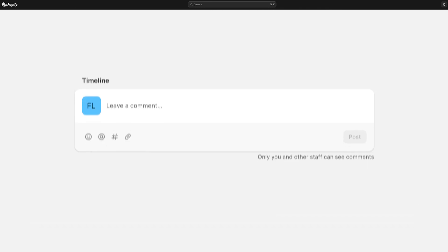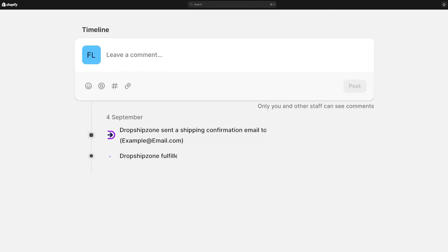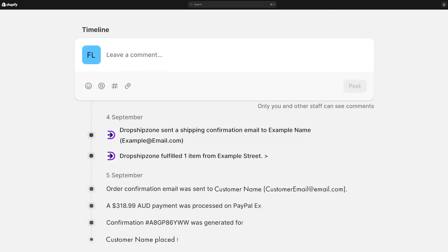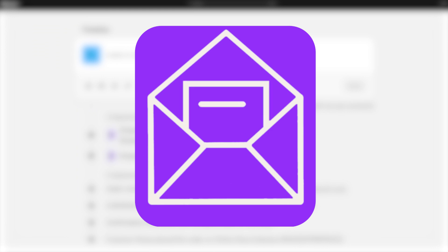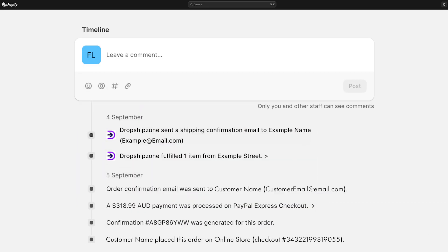You can check order updates on your Shopify store's order timeline. When the tracking information is available on Dropshipzone, it will seamlessly reflect on your Shopify store. Your customers will also receive a shipping confirmation email.